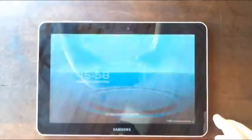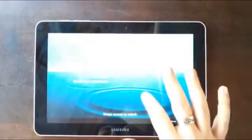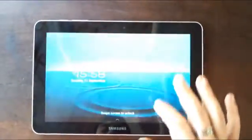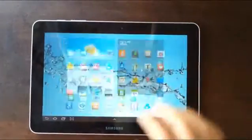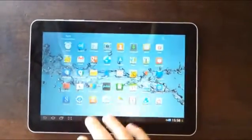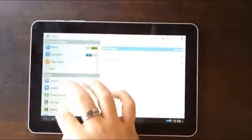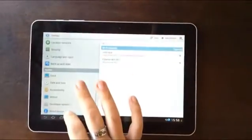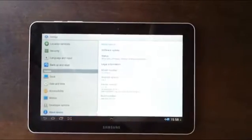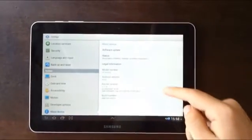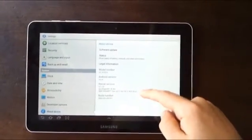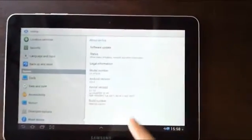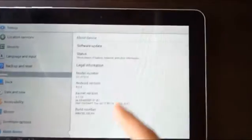First we need to check our Android version and kernel version. For this we have to go to Settings, About Device, and here we see the Android version and the kernel version, which are these ones.